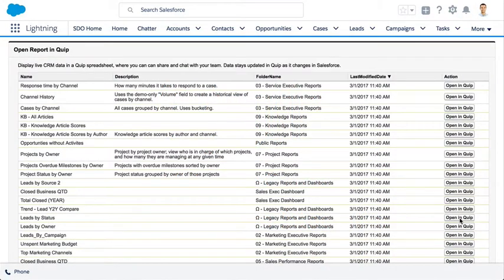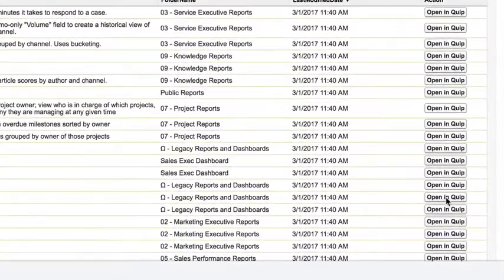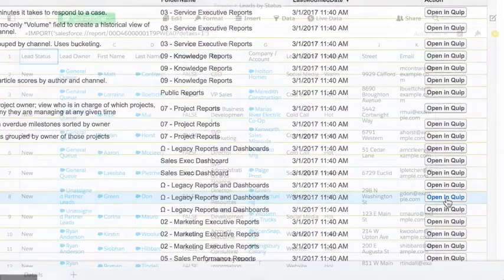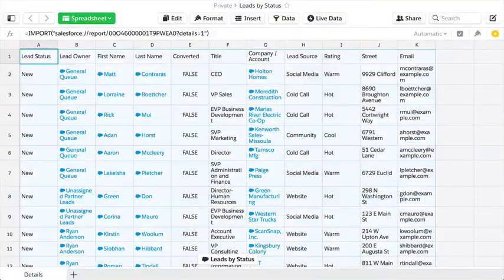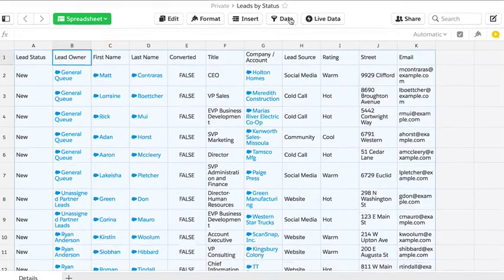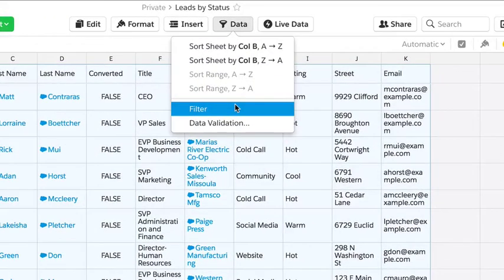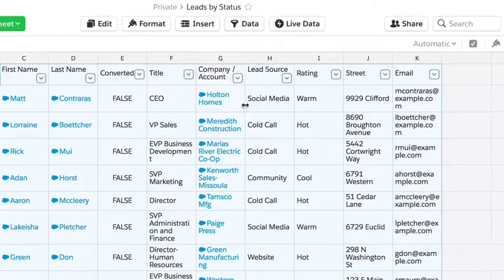The coolest part about the new integration is how easy it is to bring a Salesforce report into a Quip spreadsheet. I can start to analyze the data using any one of Quip's 400 plus functions or data filters.